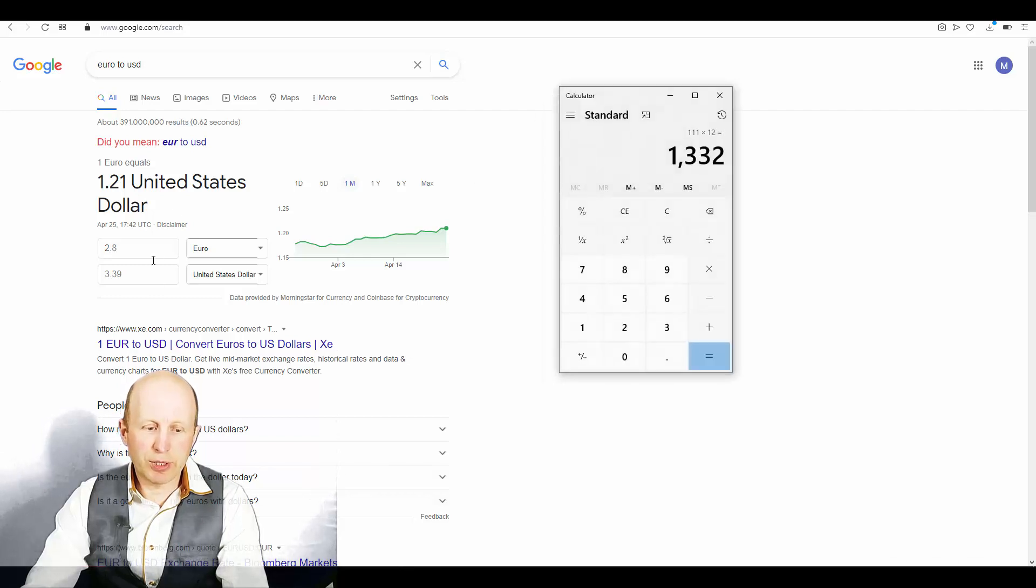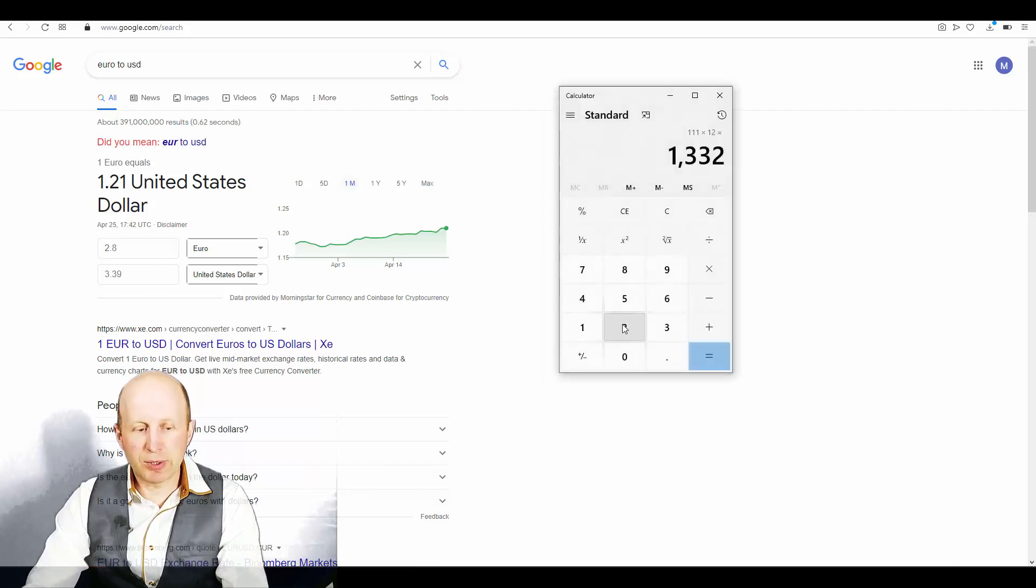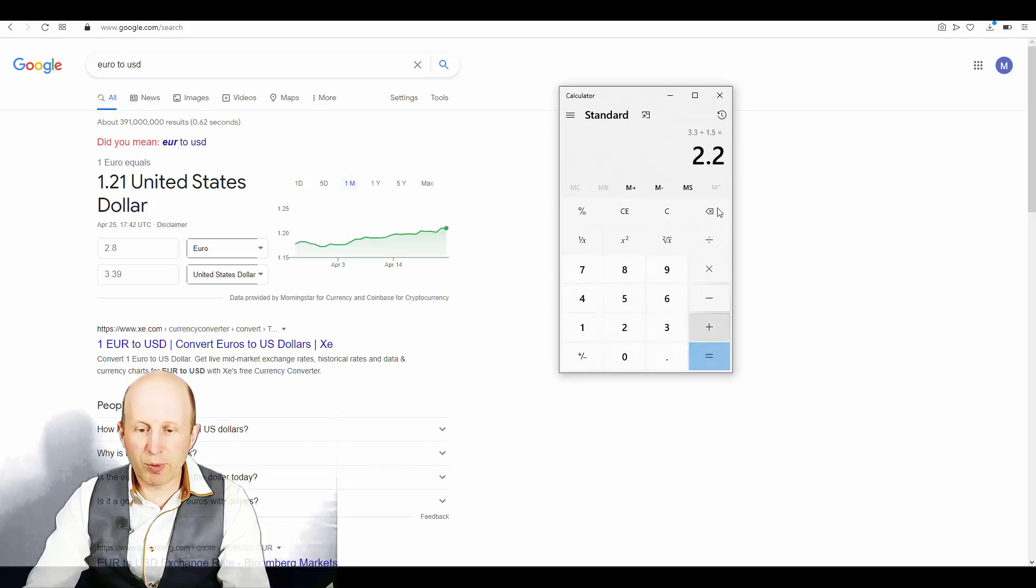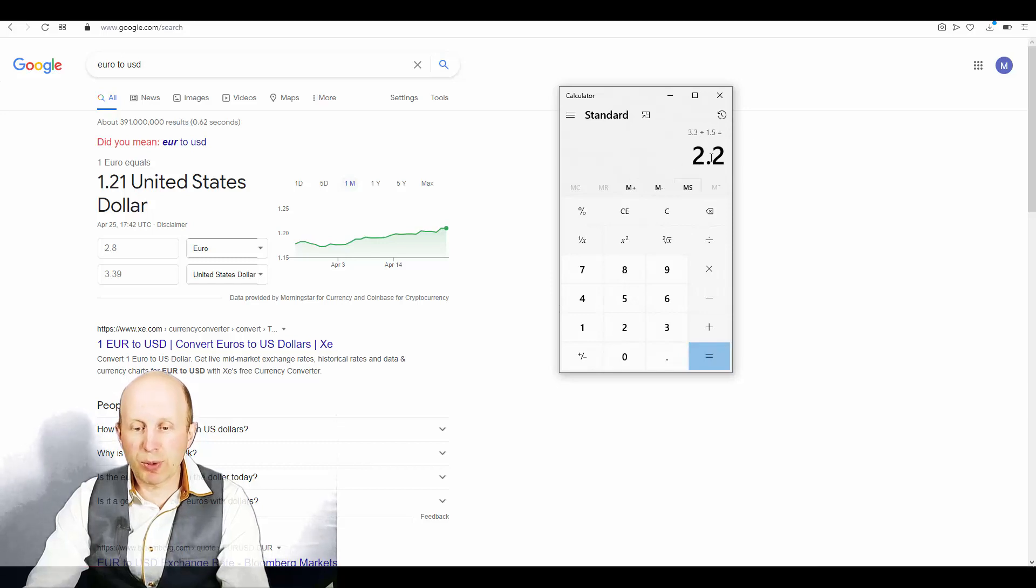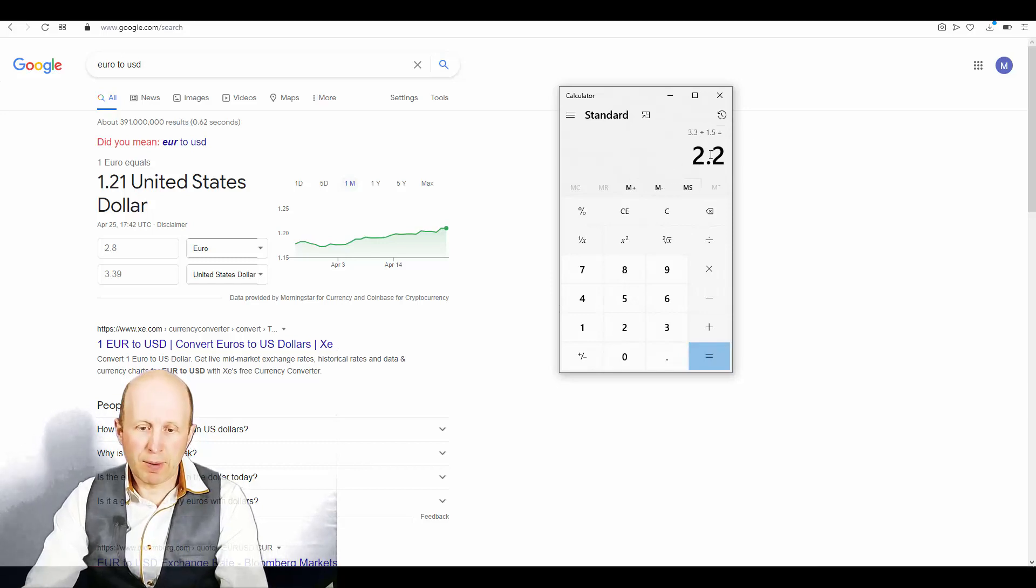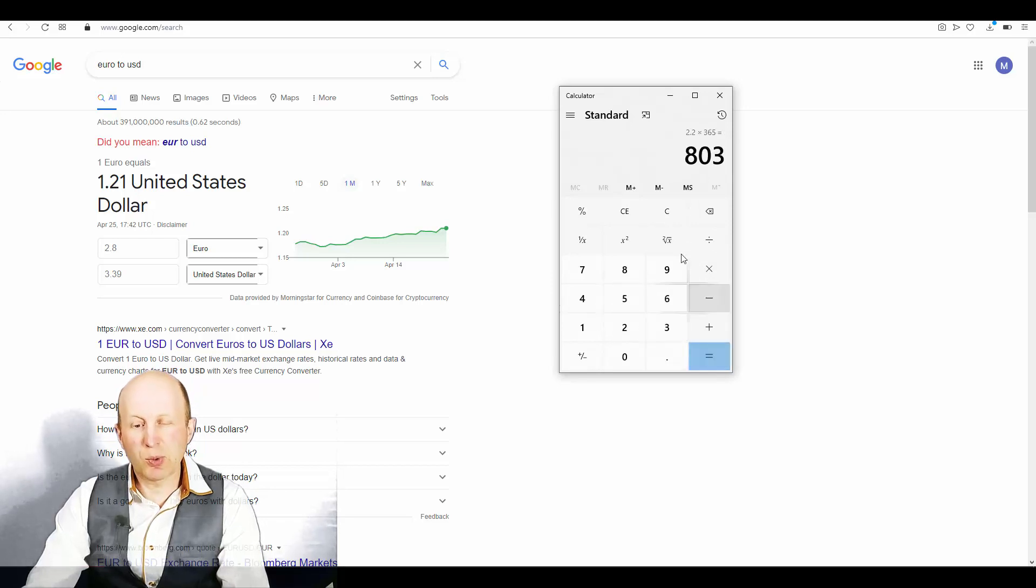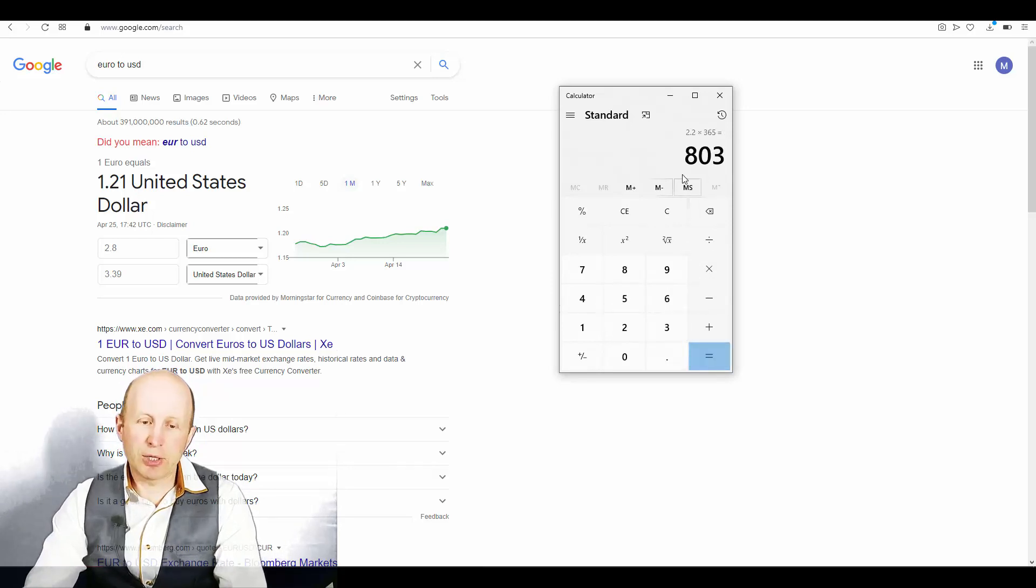During one and a half days, so 2.8, excuse me, 3.3 by one and a half. So net profit I had approximately 2.2 dollars per day. So by one year we'll have approximately 80 dollars.